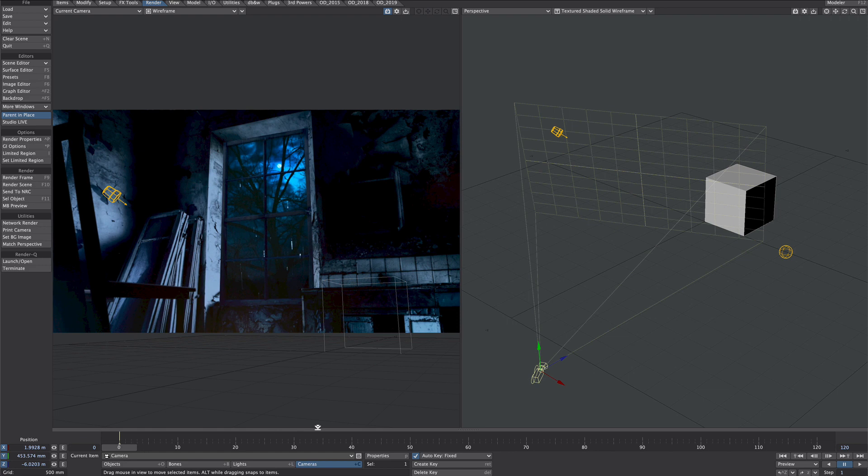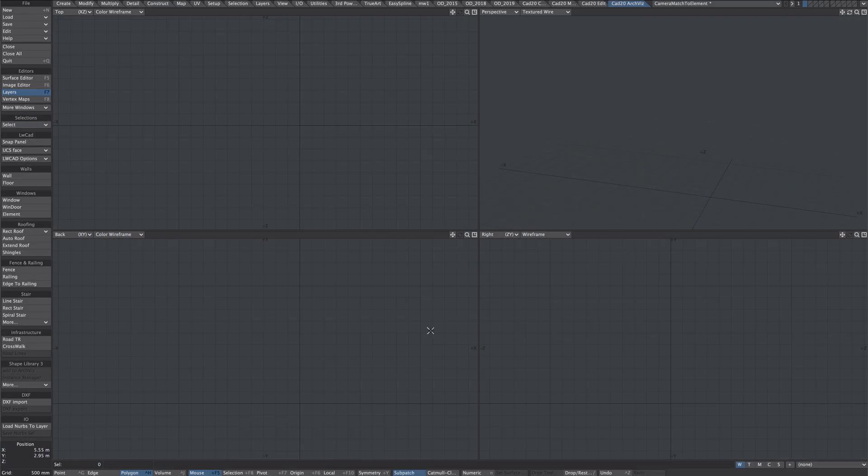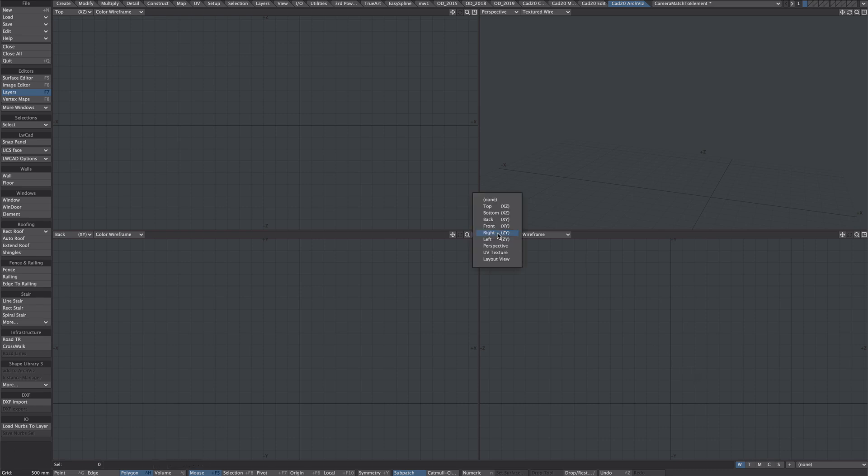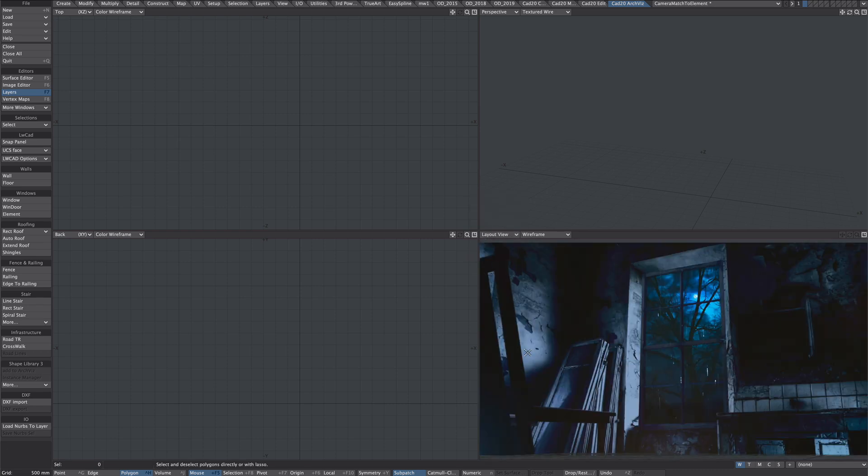Let's move on to Modeler. So this is quite a straightforward process actually. I'm going to the right hand panel here and I'm gonna go and choose layout view. So we have the background image looking through the camera.